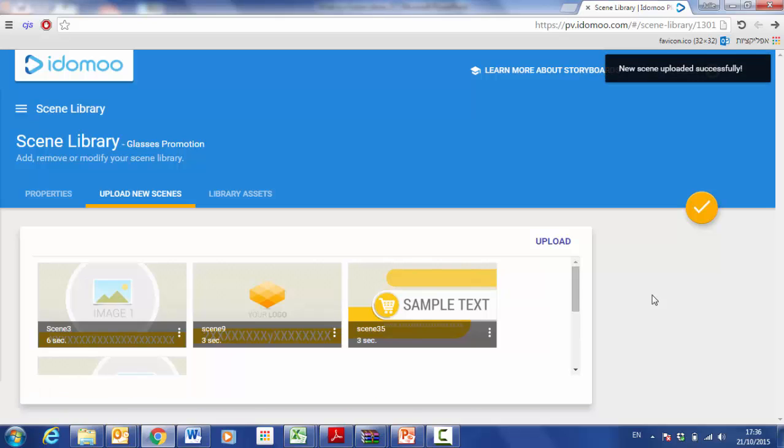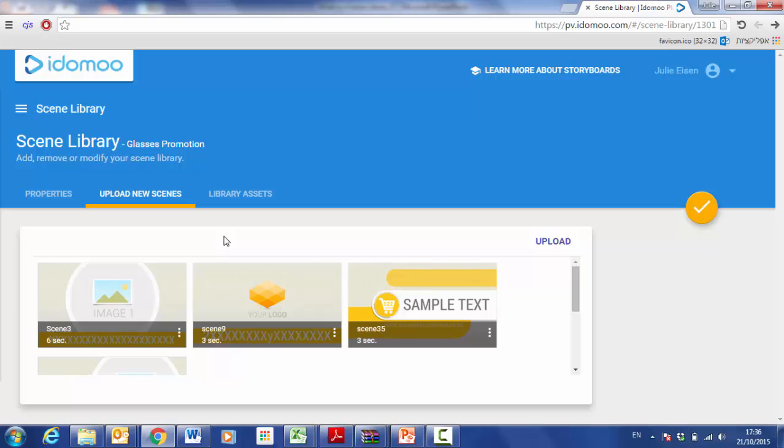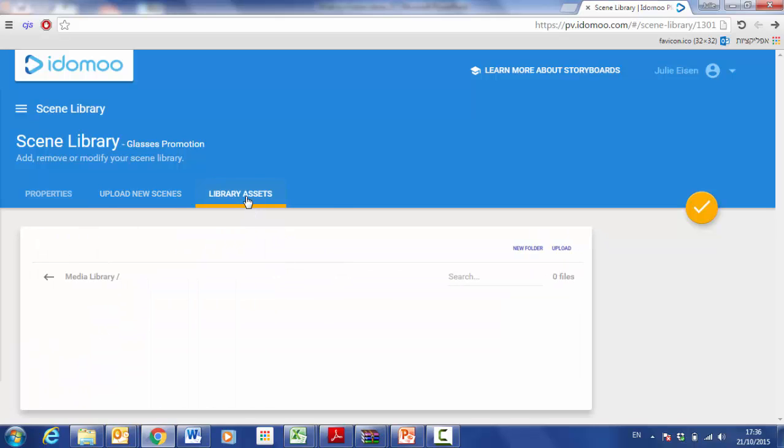Once my scenes have finished uploading, we can upload library assets to the account. I click on library assets.